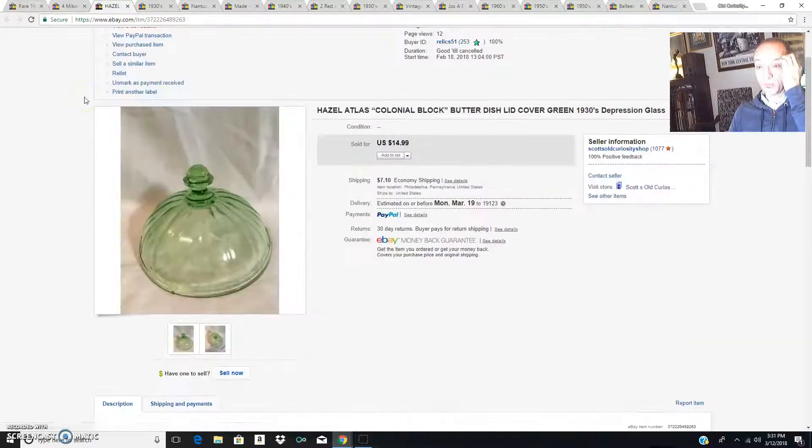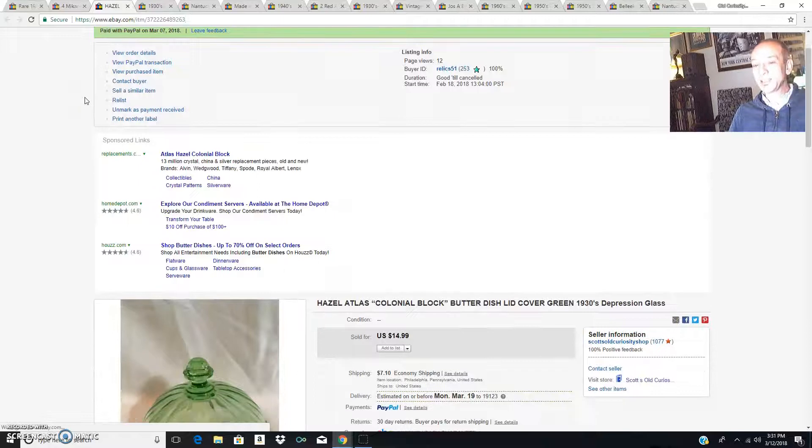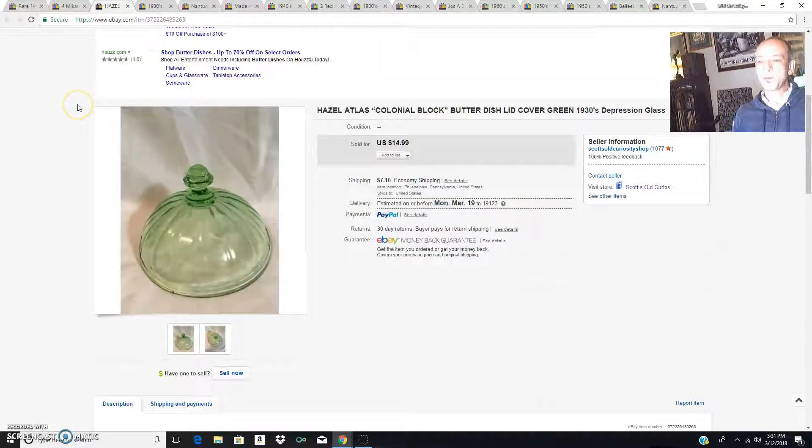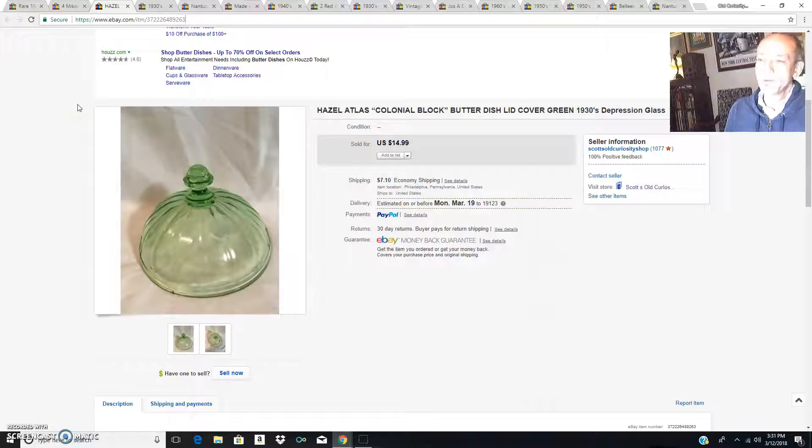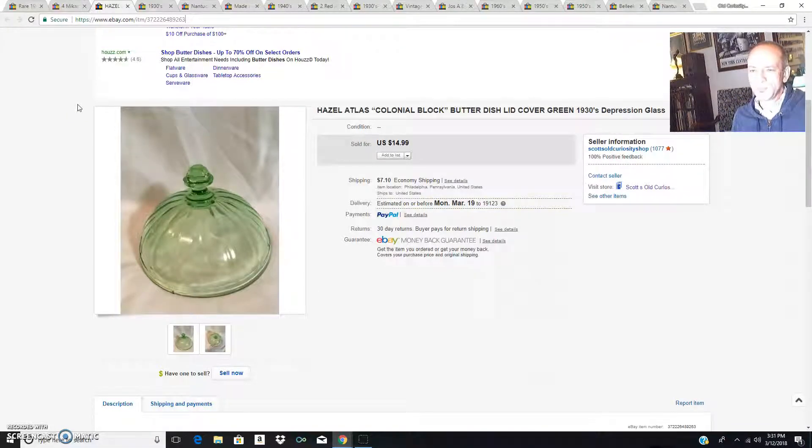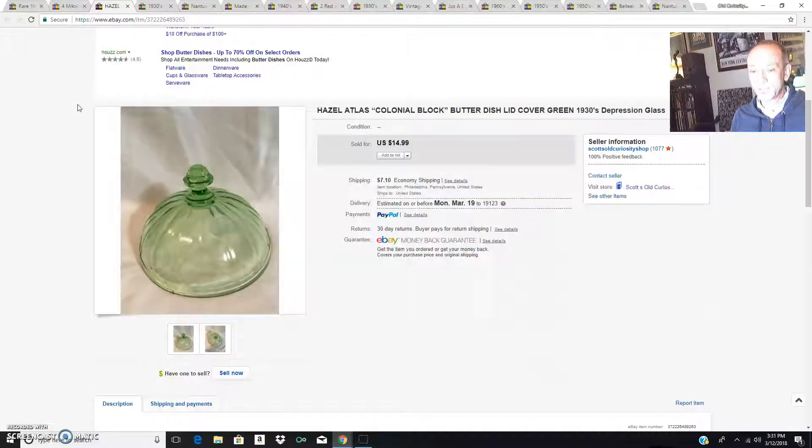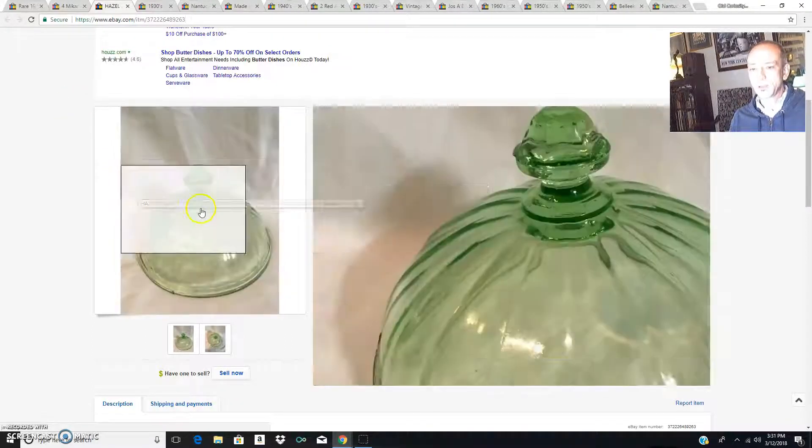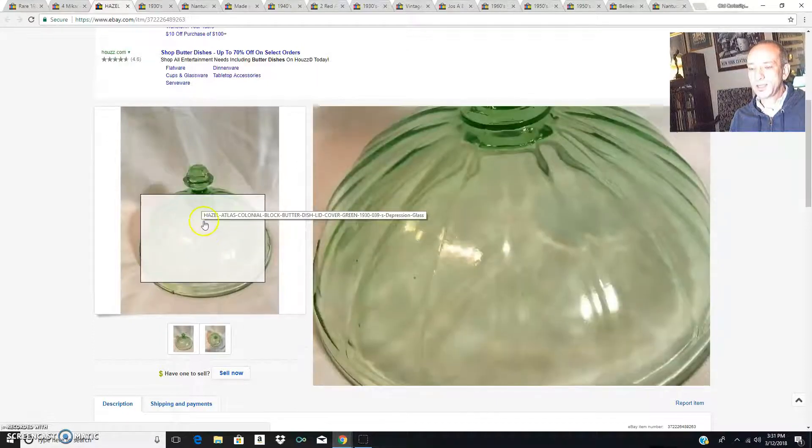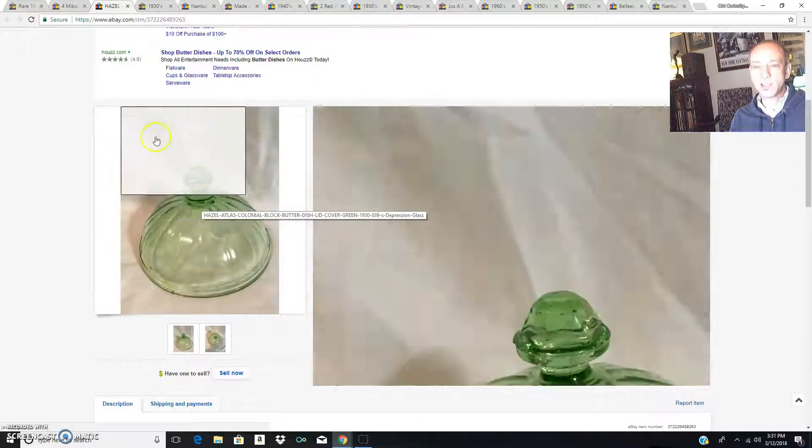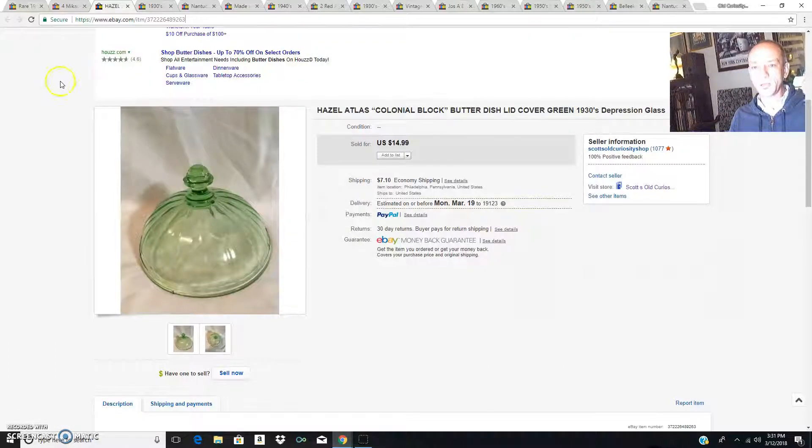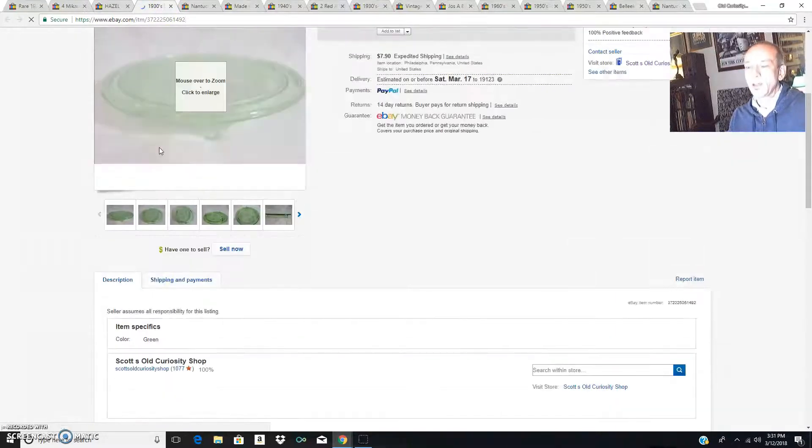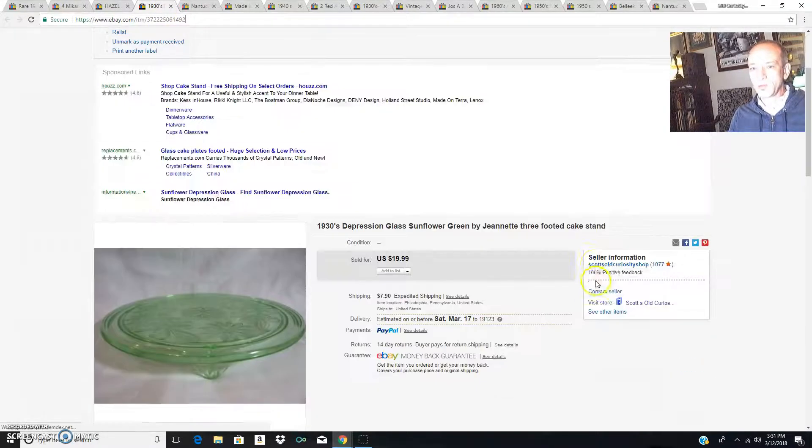Remember I told you buy lids when you see lids. This Hazel Atlas colonial block butter dish lid from the 1930s sold for $15 plus the shipping. I almost always charge shipping. This lid was in excellent shape and hopefully it has arrived and is on top of a butter dish happy as it can be.